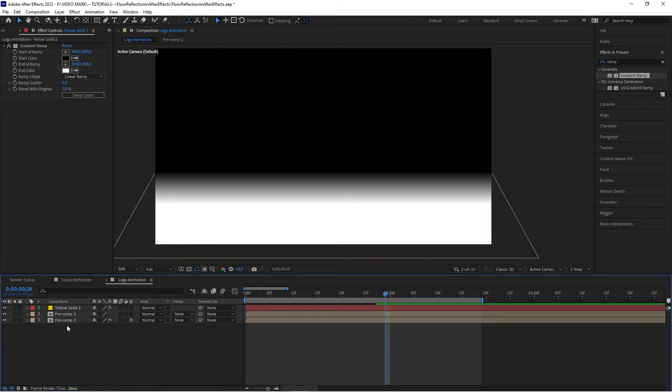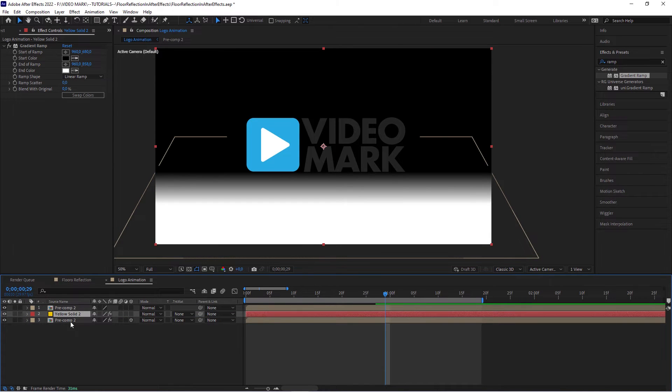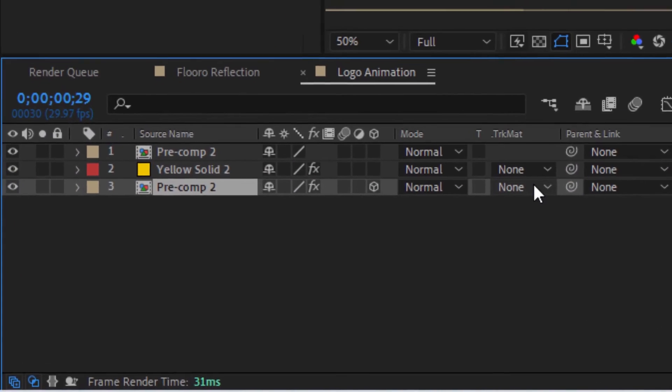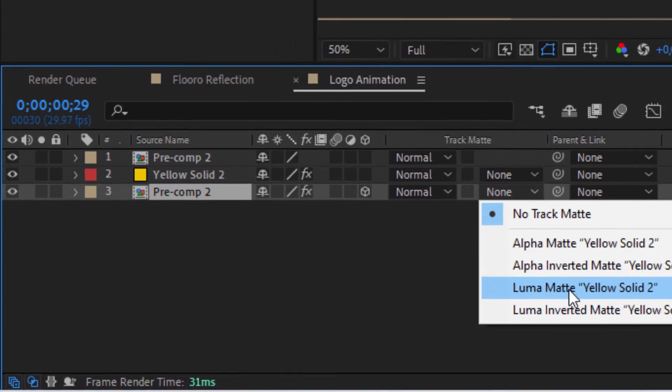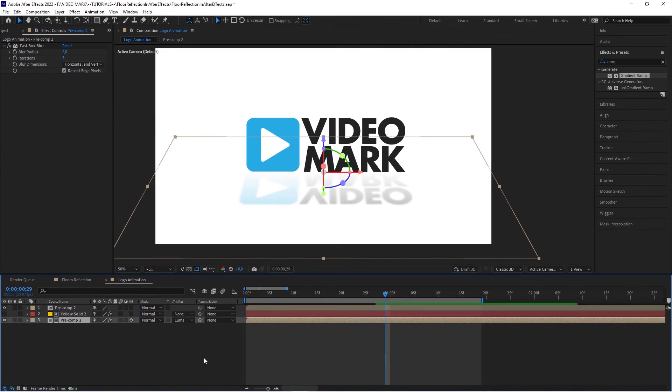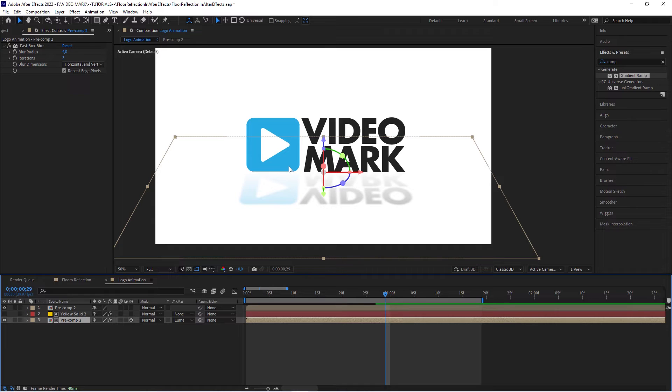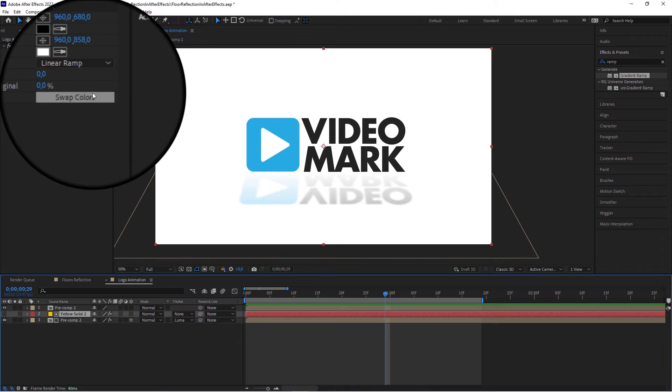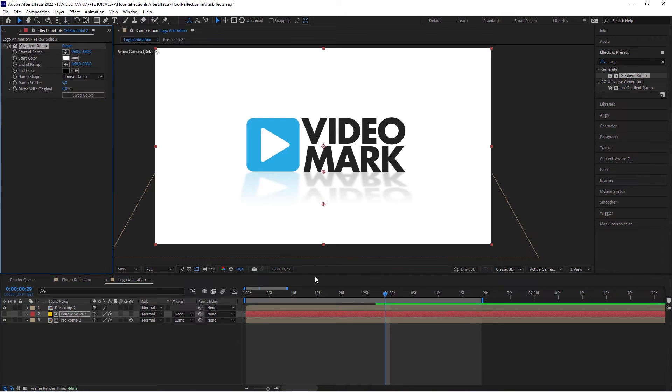And now move this right above the reflection layer. And in the reflection layer, set the track matte to luma matte. And as you can see, it's inverted. It's getting brighter towards the logo. We don't want that. We actually want to swap that. Go to that fade layer, to that gradient ramp, and swap the colors. And that should give you this impression.